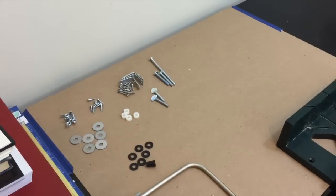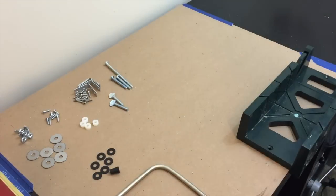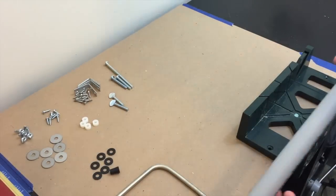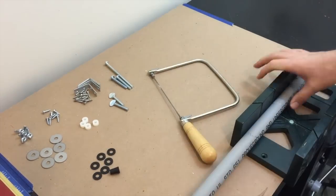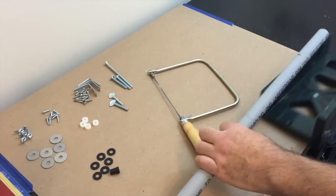The first thing I need to do is cut the PVC down to size. I'm just using a handsaw to slice it off.